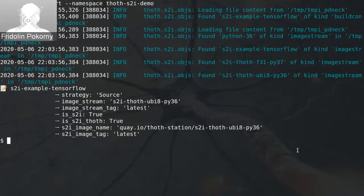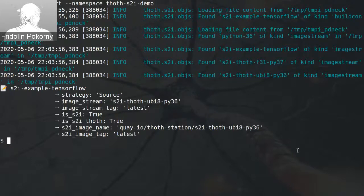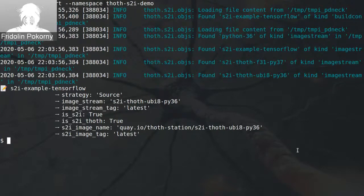I will put links to documentation and links to relevant GitHub repositories in the description down below. I would like to thank you for your patience, and fingers crossed with your applications. Hopefully this Thoth S2I tool will be helpful to you. See you next time.